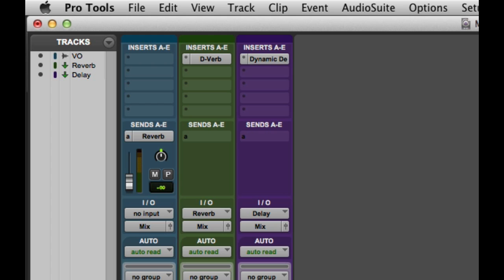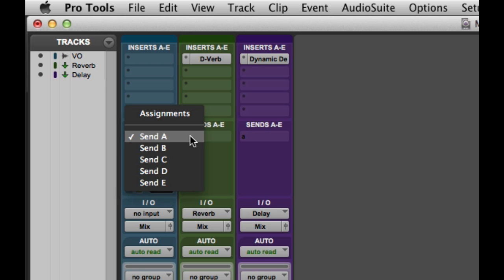If I want to get back to Assignments View or change to a different single send view, I just Command or Control-click again on the send letter, and I can choose the desired view from the pop-up menu.